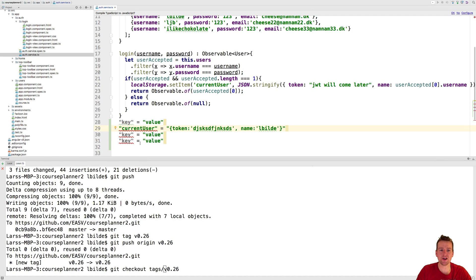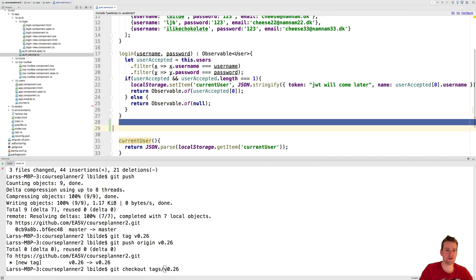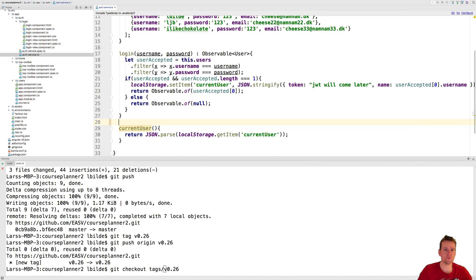If another guy logs in, that will be overwritten. So the local storage will overwrite that current user if I log in with another user. So that's how we store the guy.